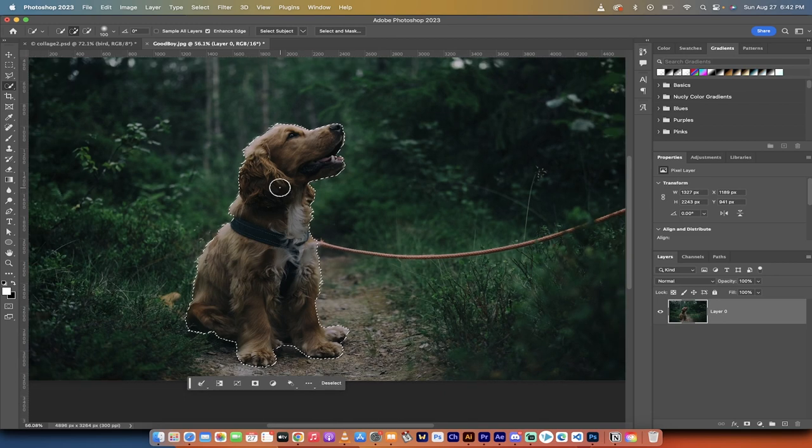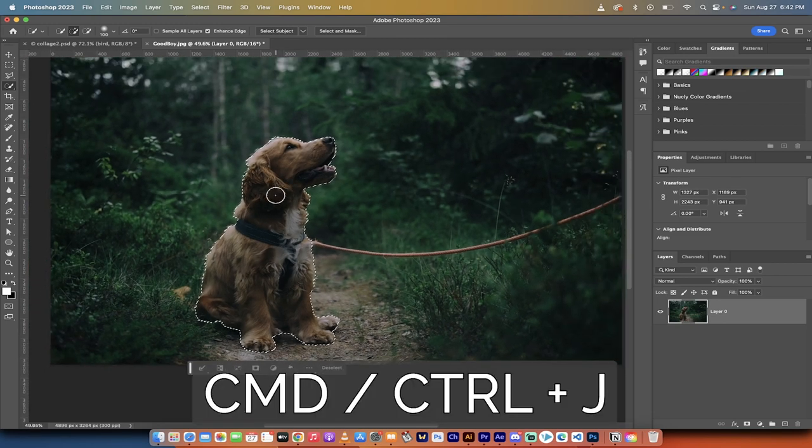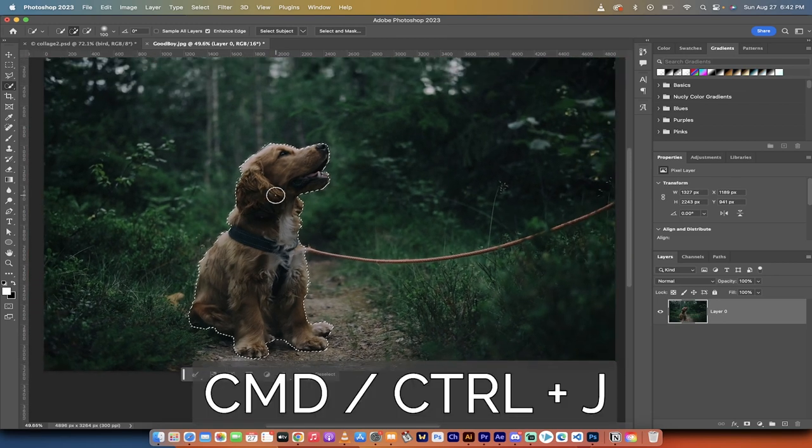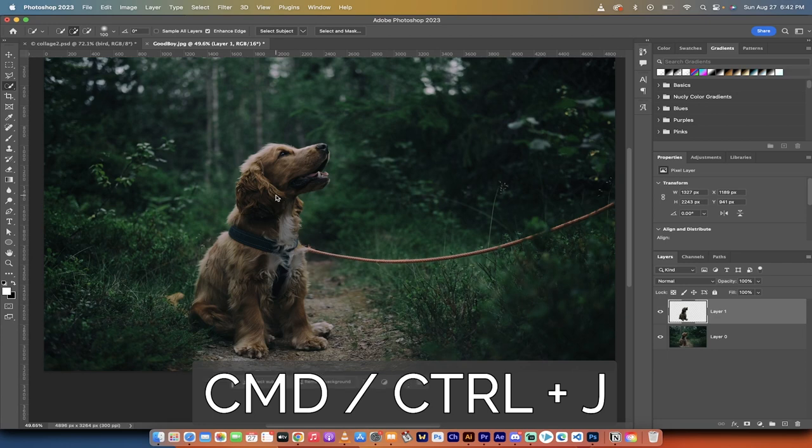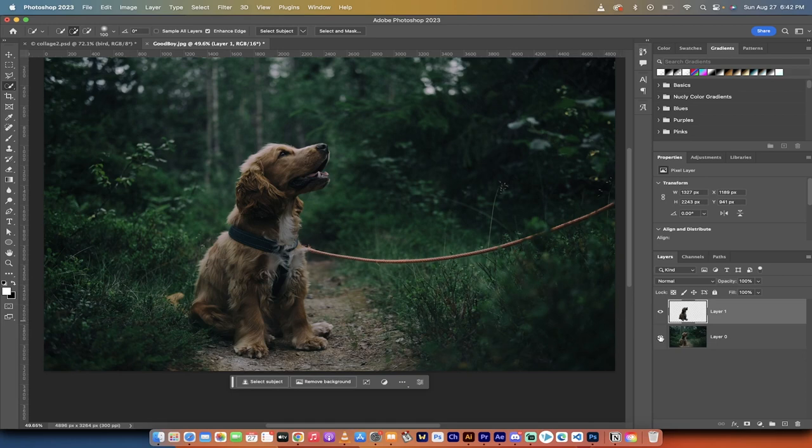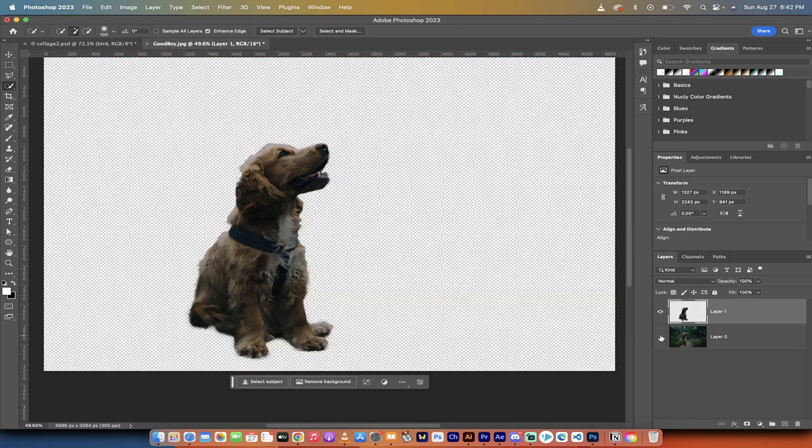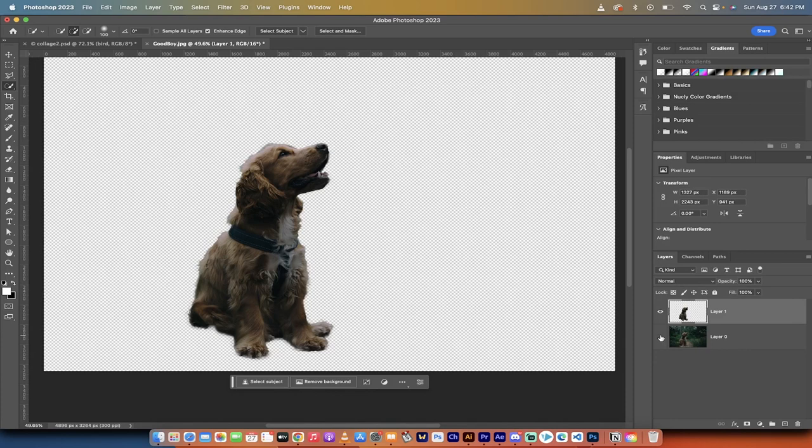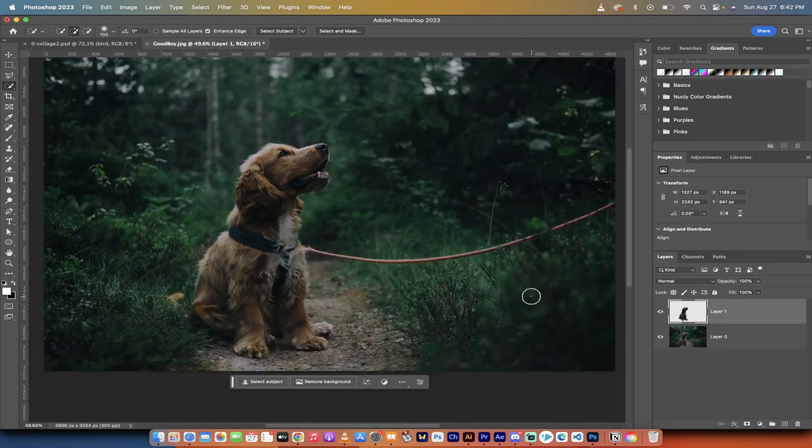The next step is I'm going to hold down the command key on a Mac, control key on a PC, and press the letter J. When I do that, this is creating a layer via copy. Basically, what I've done is I've created a second layer of the dog, but only the dog. And you can tell because when I turn the bottom layer off, the dog's still there. So we've got a second layer of the doggo.